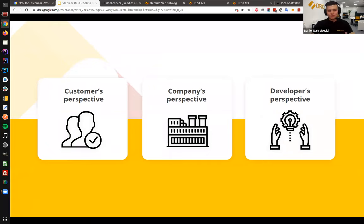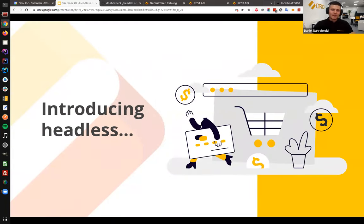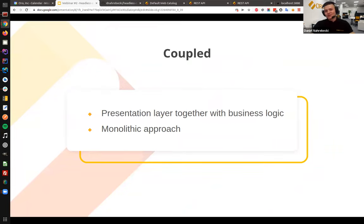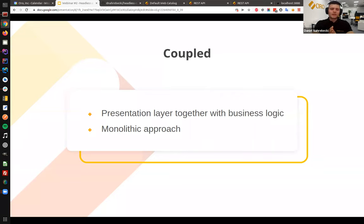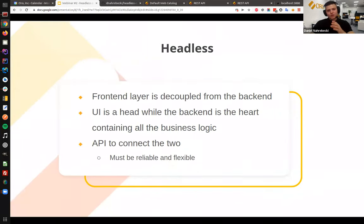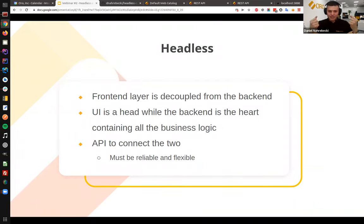So let's put it all together: we have the customer perspective, the company's perspective, and the IT team's perspective. Let's see how headless can help us with that — and I'm not saying it's a silver bullet, but let's introduce the definition. In the traditional or monolithic approach, everything is tied together: the presentation layer, the business logic — everything is in a single finished product. The whole stack is there. On the other hand, we have headless, and I promised the definition would be very easy.